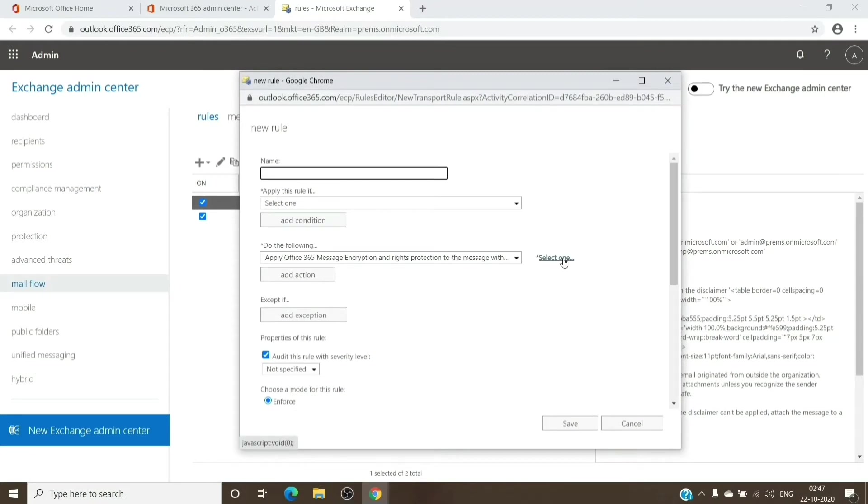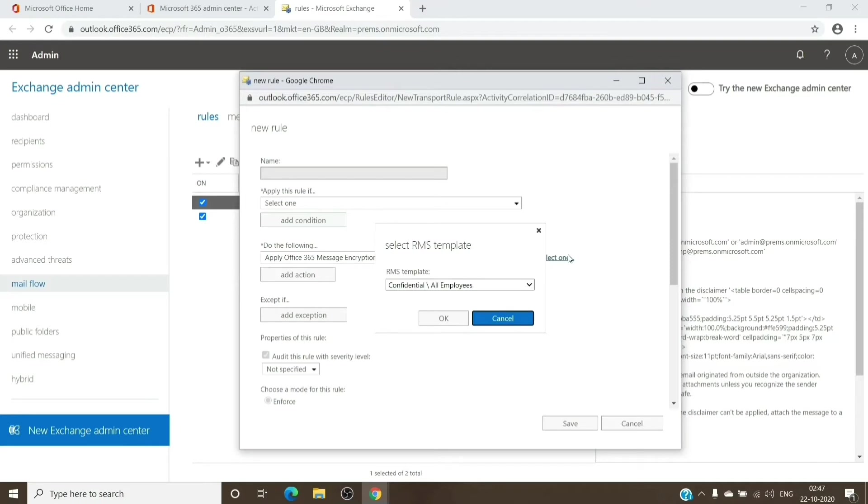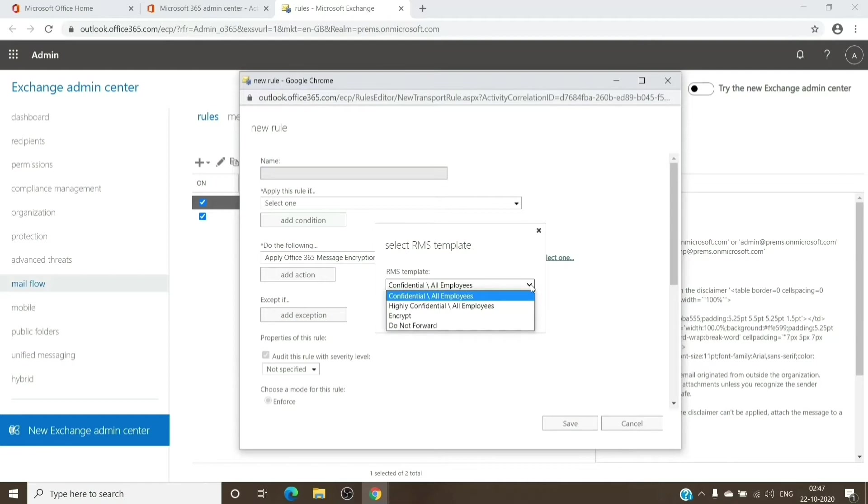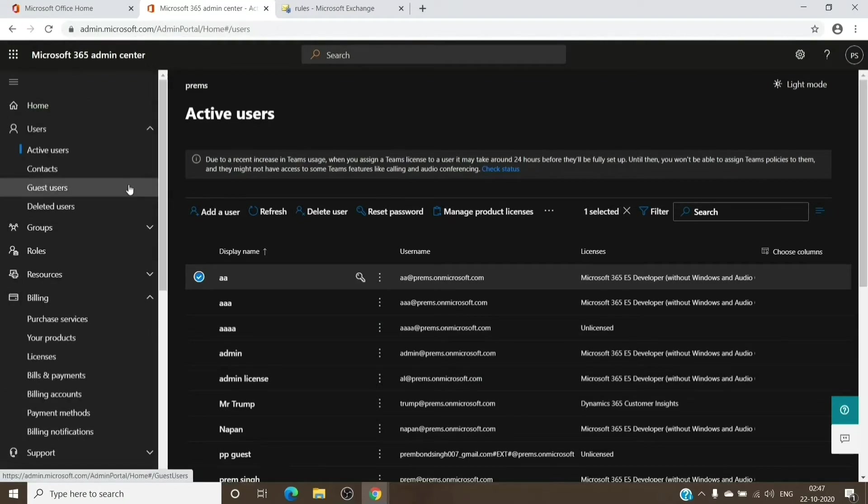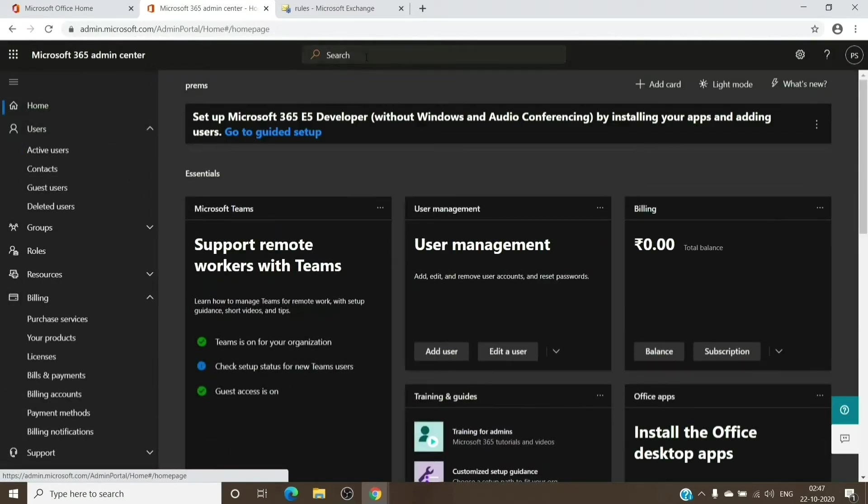Try clicking on here to see if you have the templates available right away or not. If you see the templates, that's fine. If you don't see the templates here, you will have to go back to the admin center here and home page here and search for RMS.